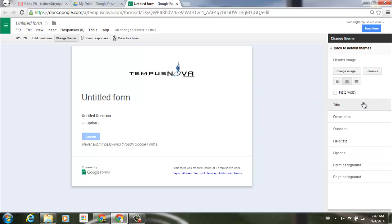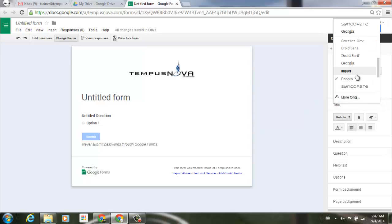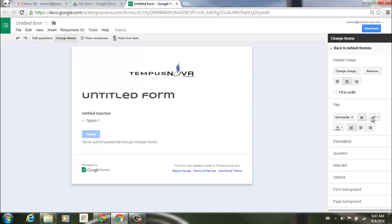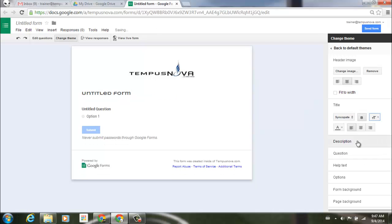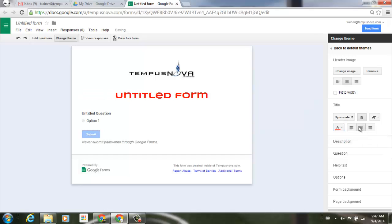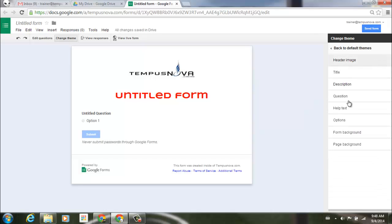Other things that we can do is we can go ahead and click on title and you can see that you can change the actual font type. So where it says untitled form here, I could go syncopate and you'll see it immediately changes it there. I can make it into bold text, I can make it into medium, extra large, whatever I want. I can actually color the text if I would like, and then also justify it right, left or center. Same thing goes with description and the question. I can change these fonts that we have here. Same thing with help text.